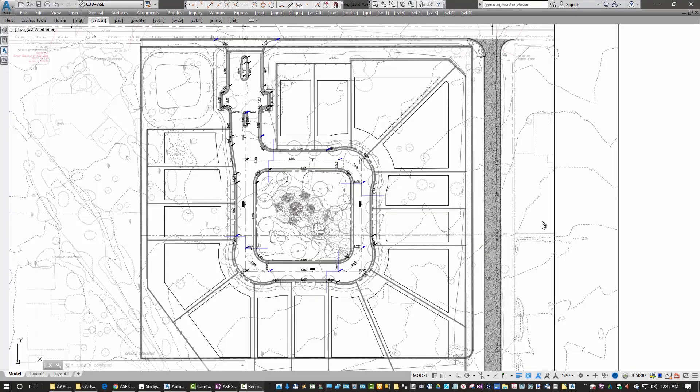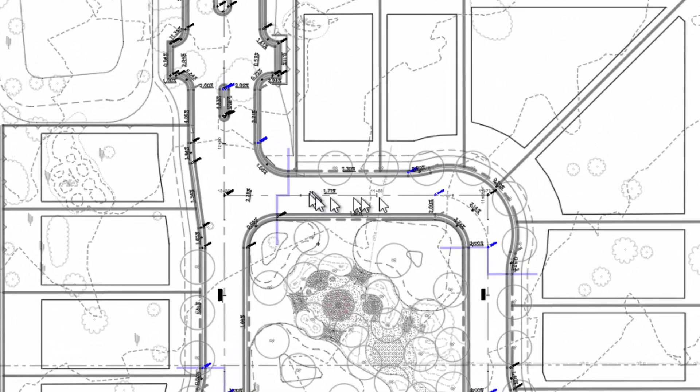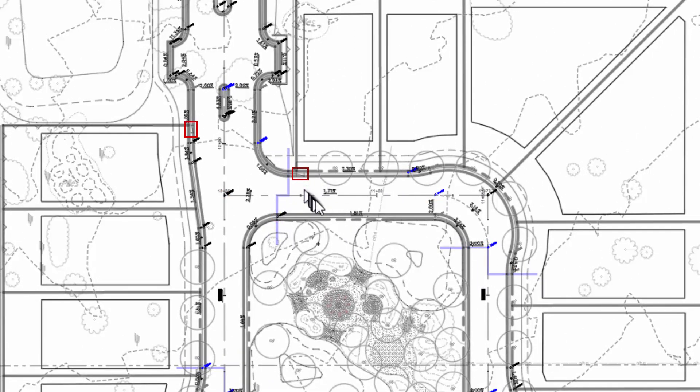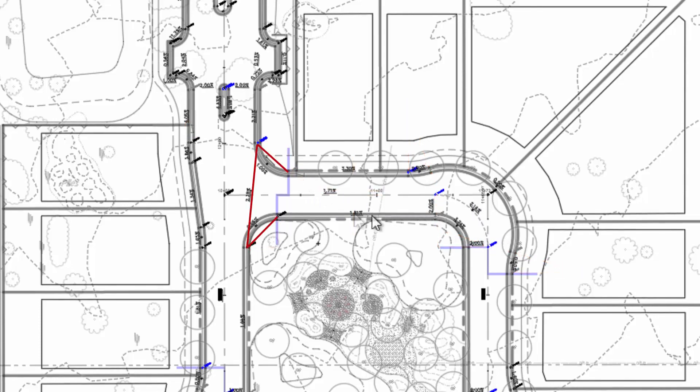Now I'm ready to start doing my paving design, where I specify for each one of the alignments where the paving features are, such as grade breaks, curve transitions, true links, vertical curves, and intersections.